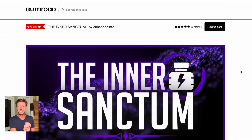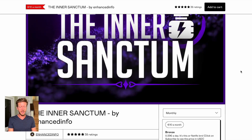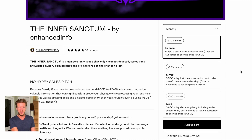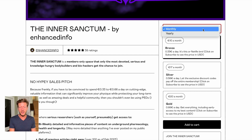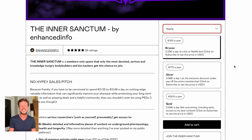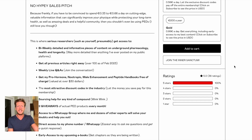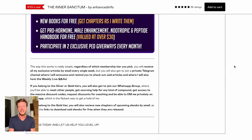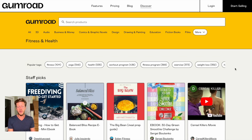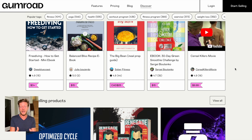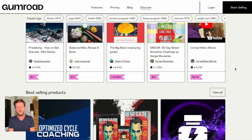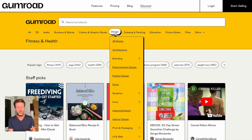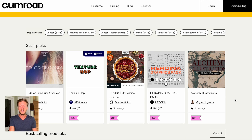Here's a product from the Gumroad Discover page showing what the checkout process looks like. This one is called the Inner Sanctum, focused on bodybuilders and biohackers, with a monthly or yearly membership option you can set up in the back end. Below that is a sales letter template that goes along with the checkout process for everyone to use and modify. Gumroad can help market your products by featuring them on their pages, but the majority of your sales will come from your own marketing efforts. You can browse categories like fitness or design to see the types of products available and decide if this is the right platform for you.